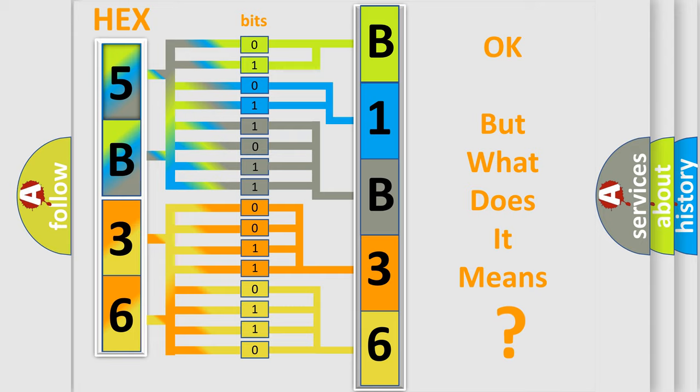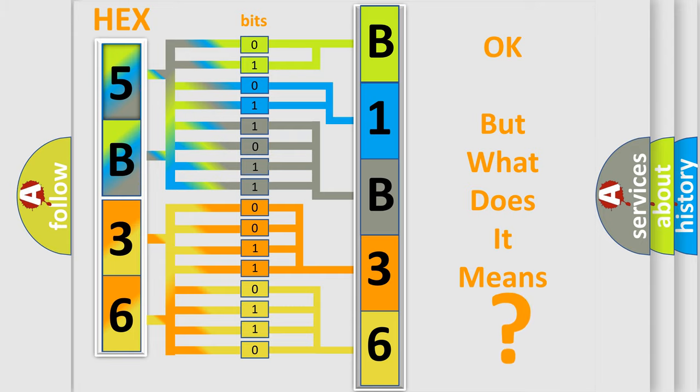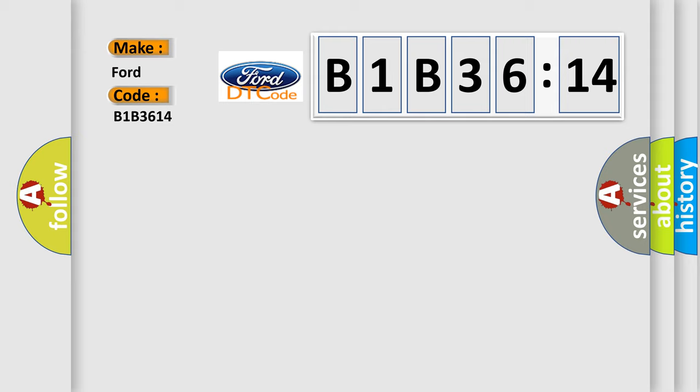The number itself does not make sense to us if we cannot assign information about what it actually expresses. So, what does the diagnostic trouble code B1B3614 interpret specifically?